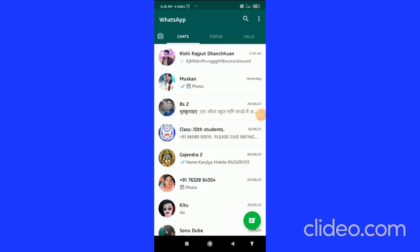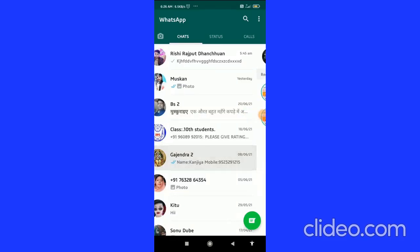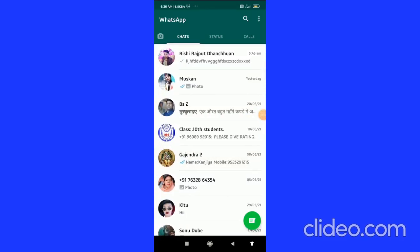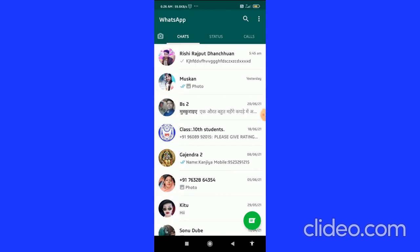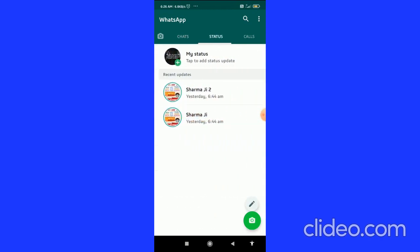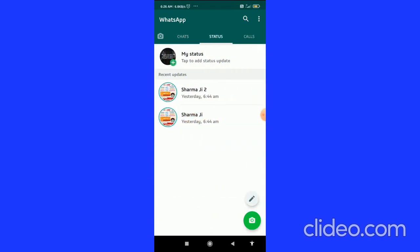How to share your WhatsApp status to Facebook story. I'm going to show you in this quick video. Let's get started. First, scroll from right to left, and you can see the status option. Go through the status tab.